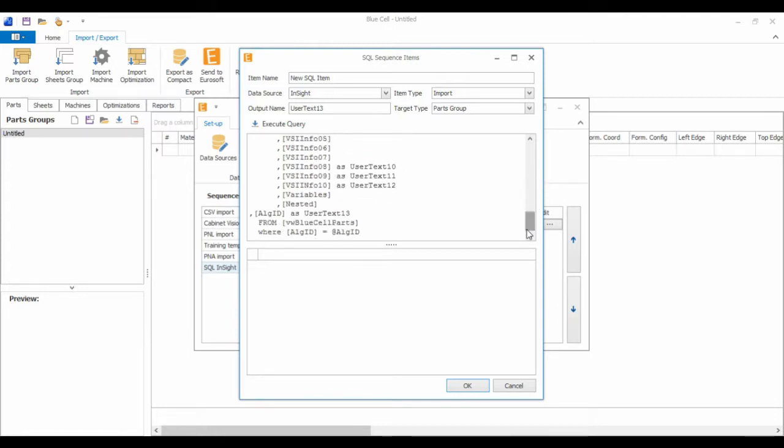And here down at the very bottom, we have a parameter set up. This is so that every time I run this sequence or this import, it will ask me for a job ID. So if your database or ERP system needs a job ID to access a certain job, you can just enter that and it'll pull in all the parts for that job.